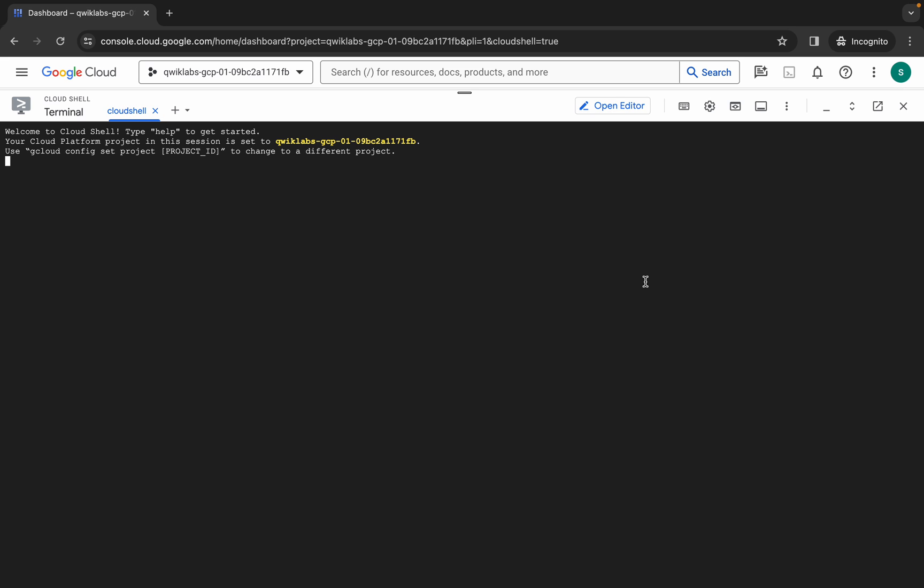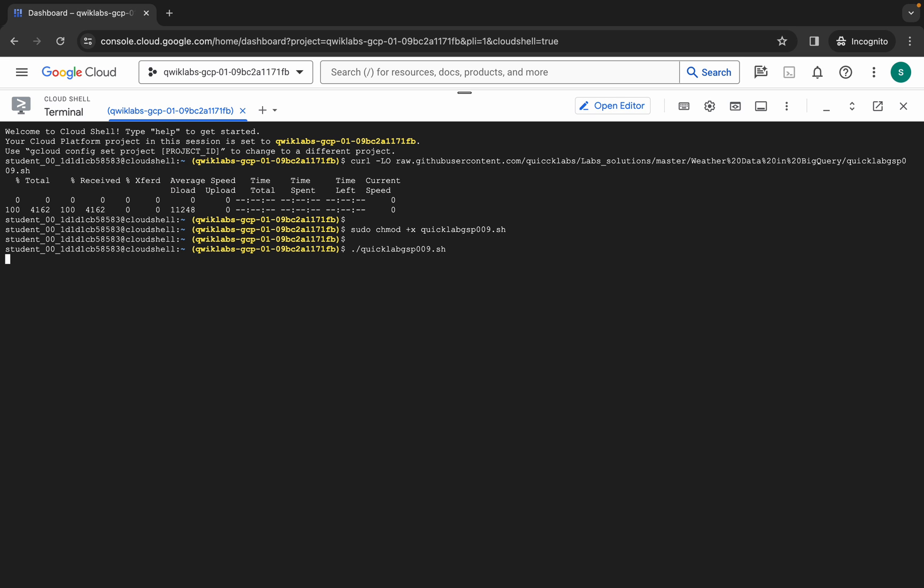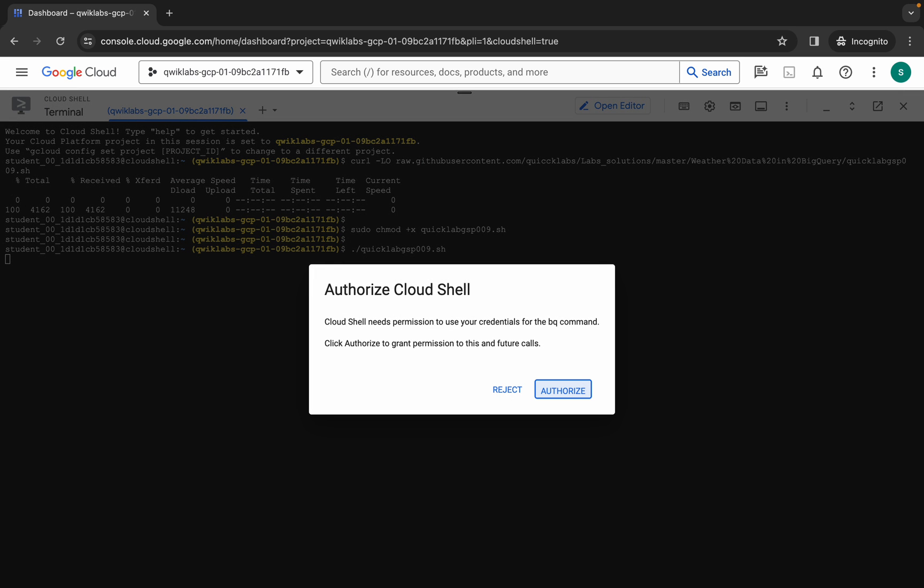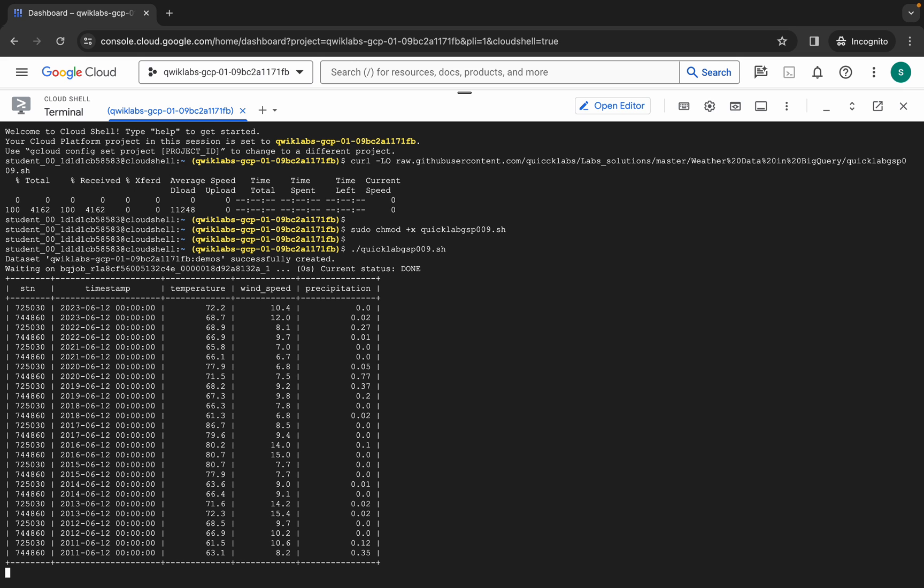Now paste, hit enter, wait for a second and then click on authorize. Now you have to wait for this command to execute and once it's done you are done with this lab. So just wait for a couple of minutes and after that we will check the score for this lab.